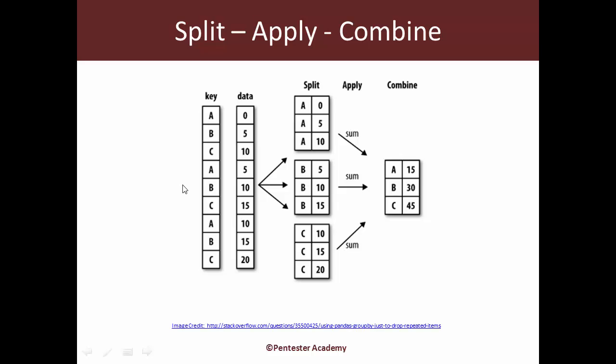Now let's say you are for some reason interested in figuring out some behavior about the group A and the group B and C separately, then how do you go about it? This is really where we will have to split the data first by group. As an example, we have split the data here and we can see we have a group with all the keys set to A, in this group we have all the keys as B, and in this group C.